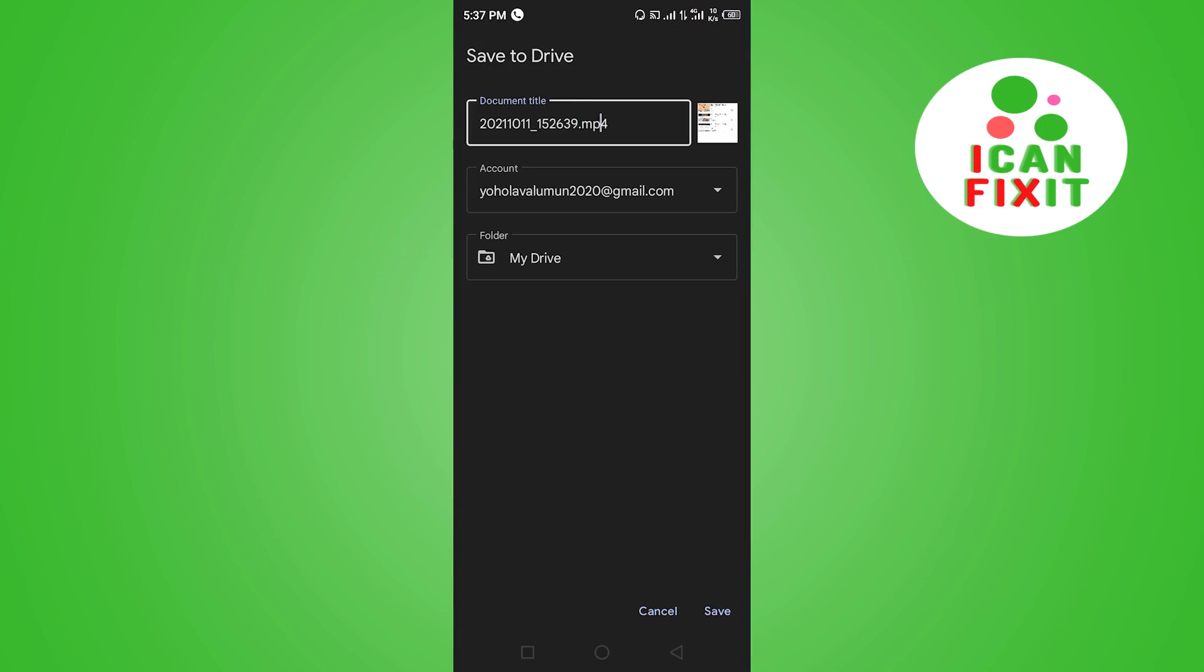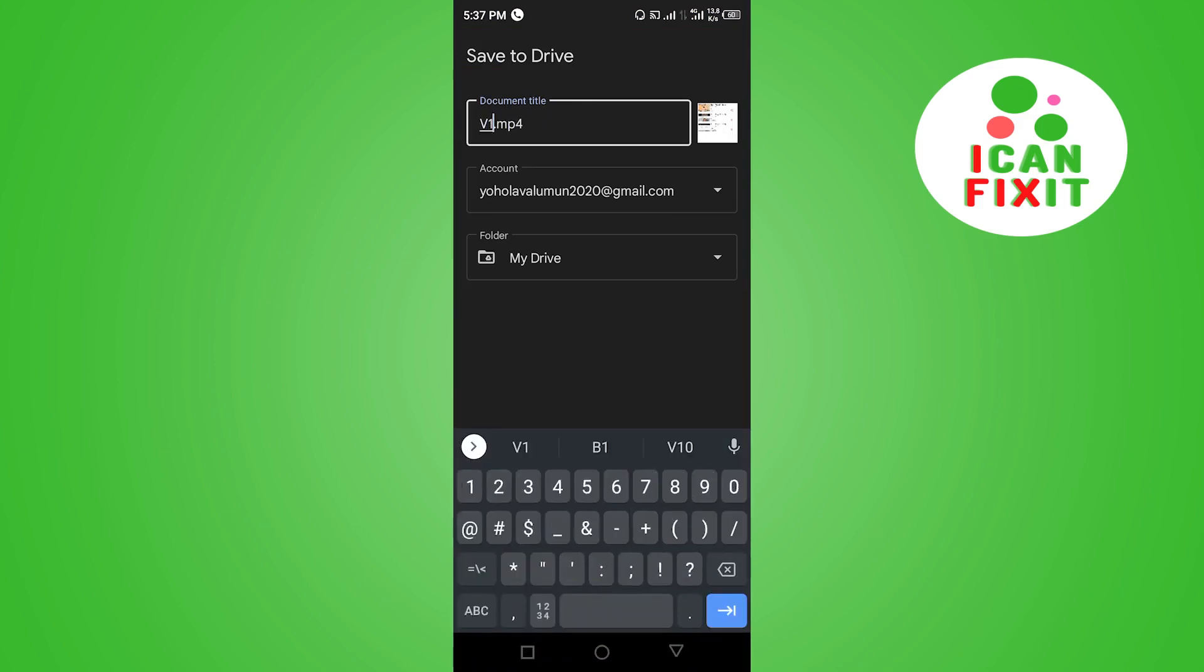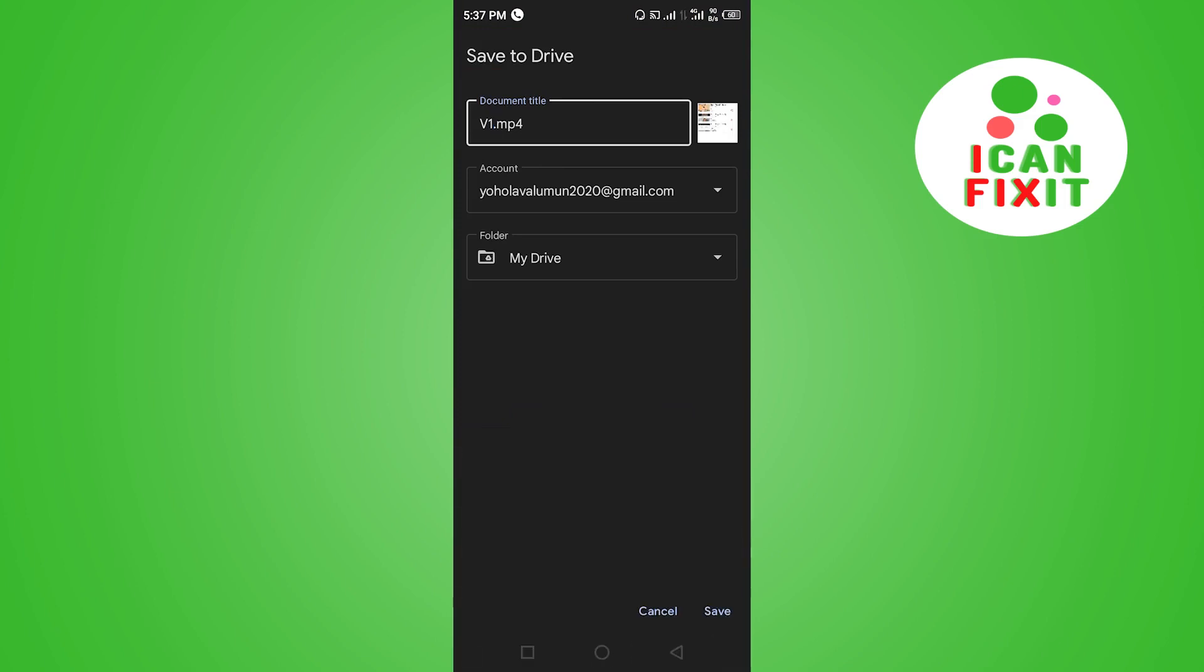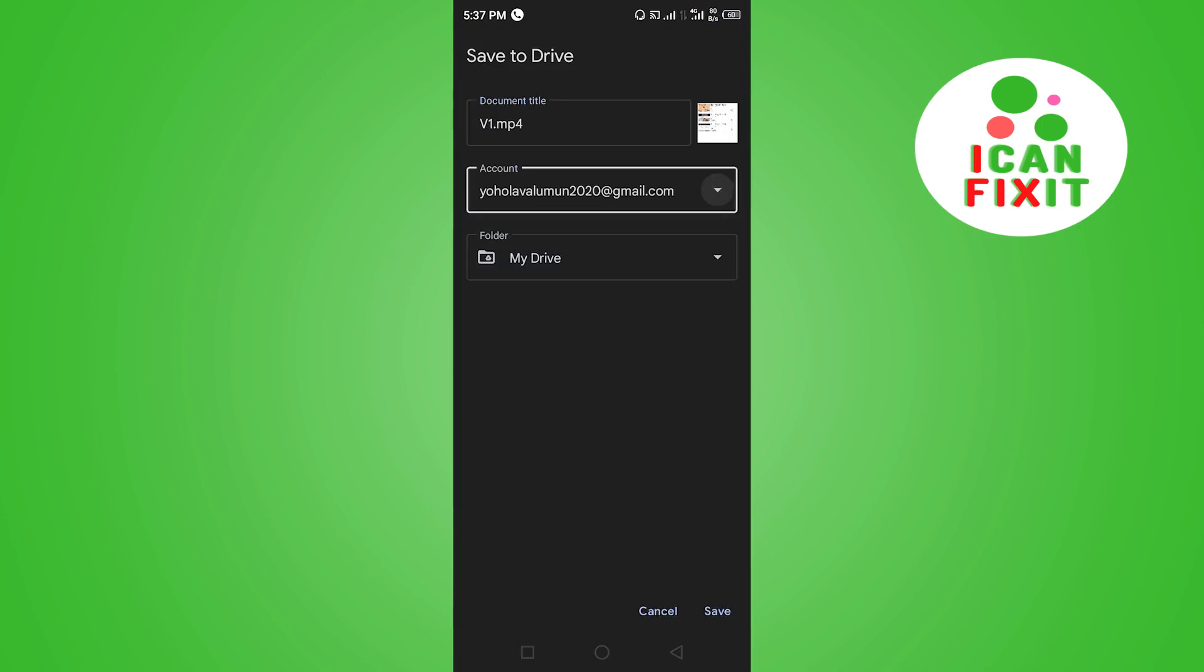You can rename the video here, maybe put it Video or V1, and you can change the email if you want to. I'm okay with this email, and you want to go ahead and click on Save.